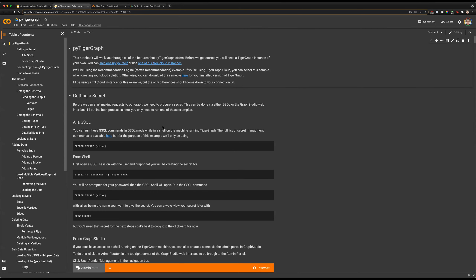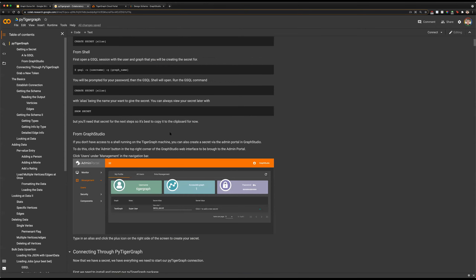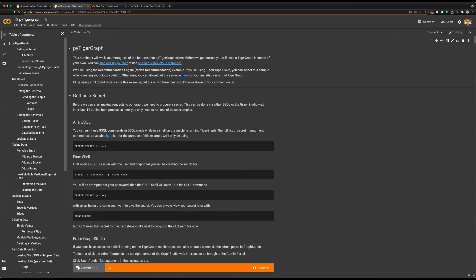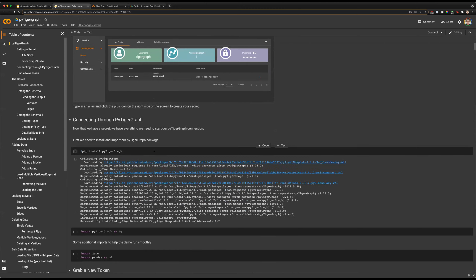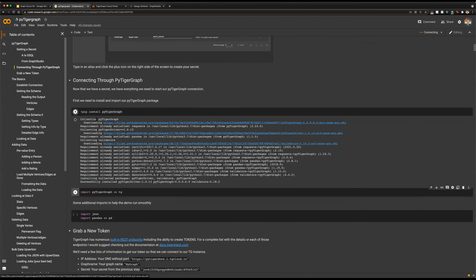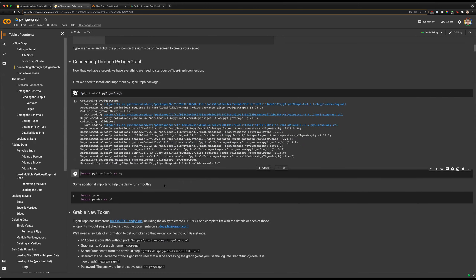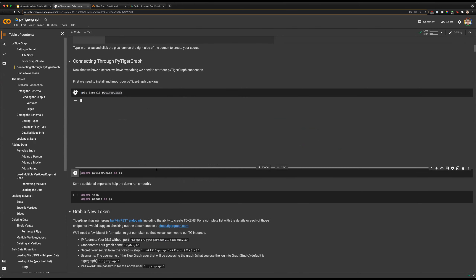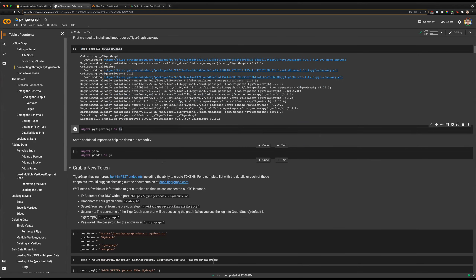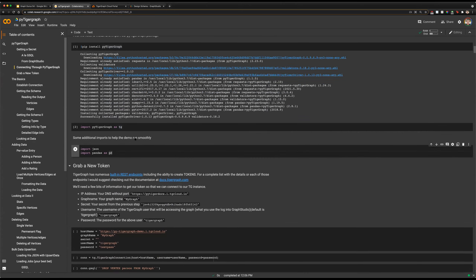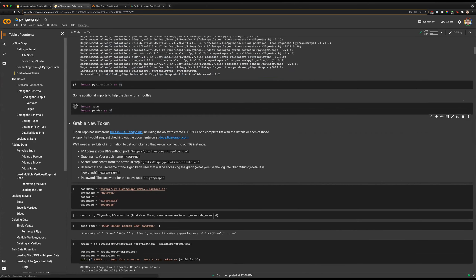Here we are in Google Colab, and we're going to connect to PyTigerGraph. The first thing we'll want to do is install PyTigerGraph. It's available through pip, so you can just run 'pip install PyTigerGraph'. That will get it installed. Then we'll need to import it into Python: 'import PyTigerGraph as tg'. We're also going to import JSON and pandas to help with some of the things we'll be demoing.